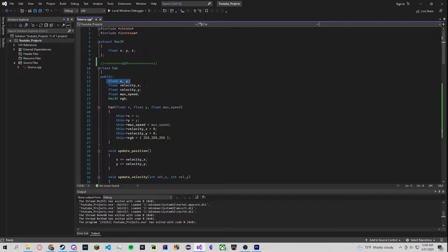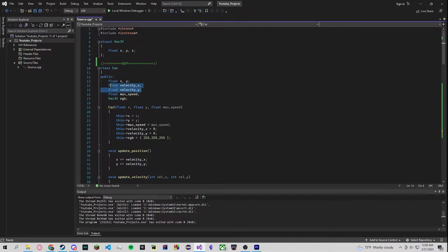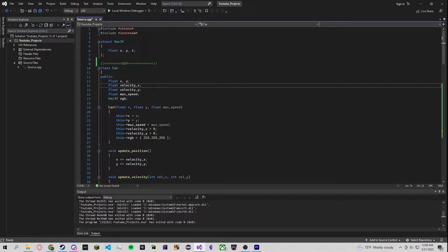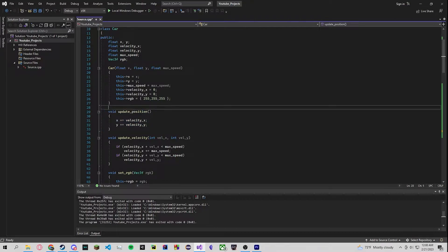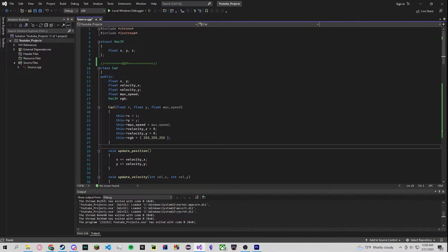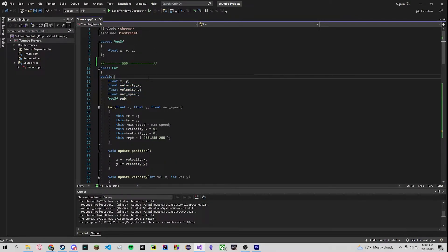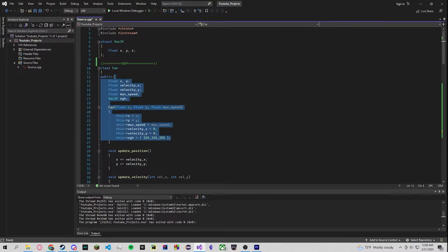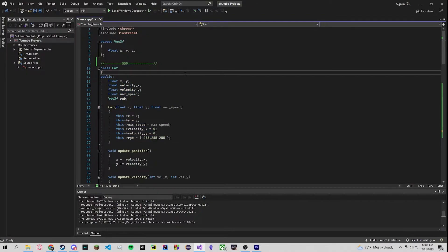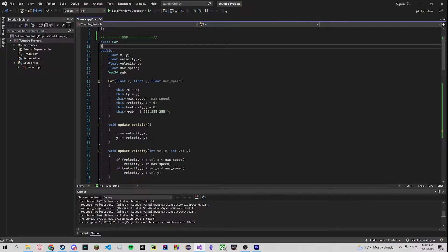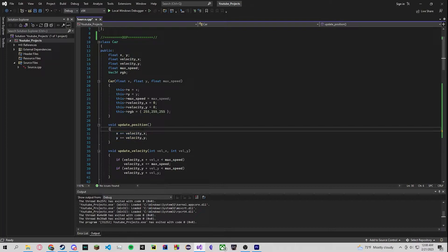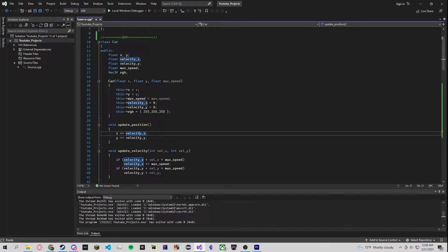Object-oriented programming fails to use this cache efficiently because it pollutes our cache with a lot of unnecessary information. As you can see our car has a position right here which is a bunch of floats, our velocity, a max speed, and a color. So when we access the update position function we pollute our cache with all this other data in the cache line. So say this is 56 bytes and we only have a 64-byte cache line, then we're polluting our cache with a bunch of useless information when in actuality all we need is like 16 bytes of data right here.